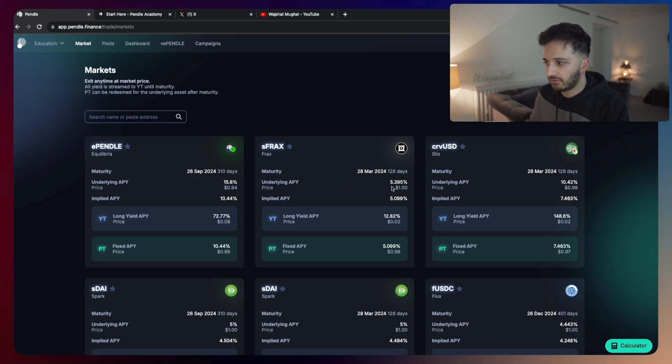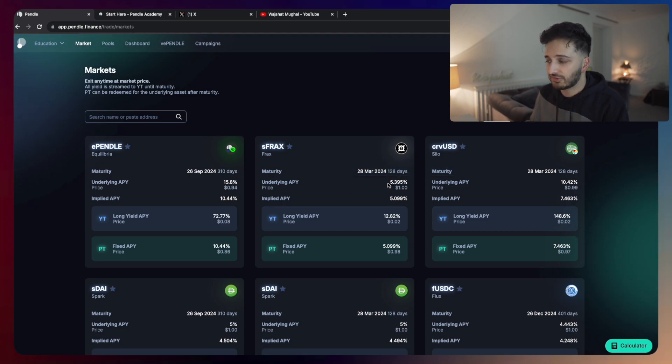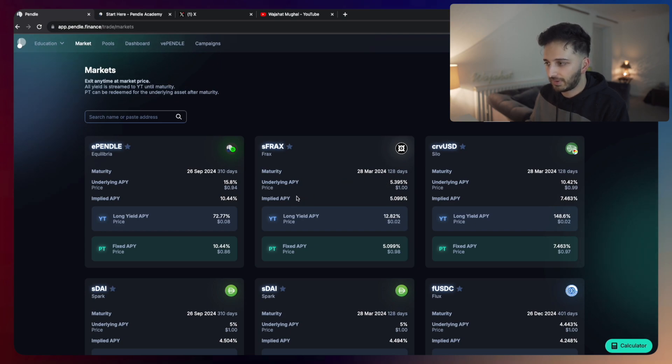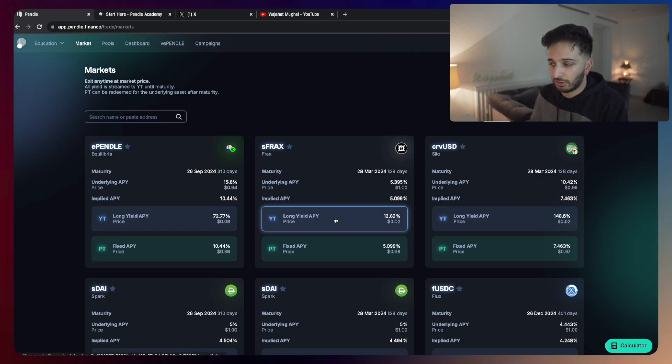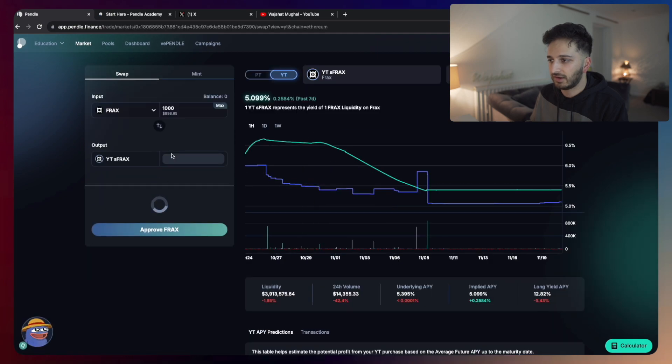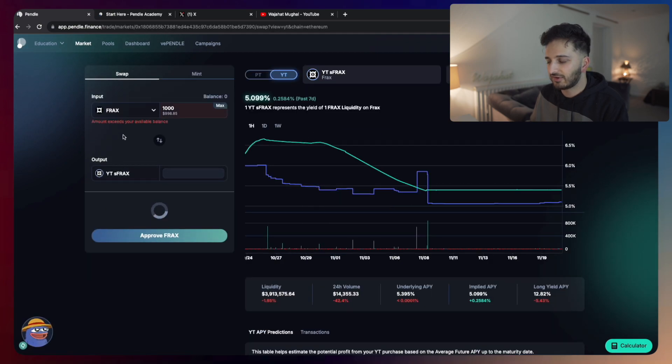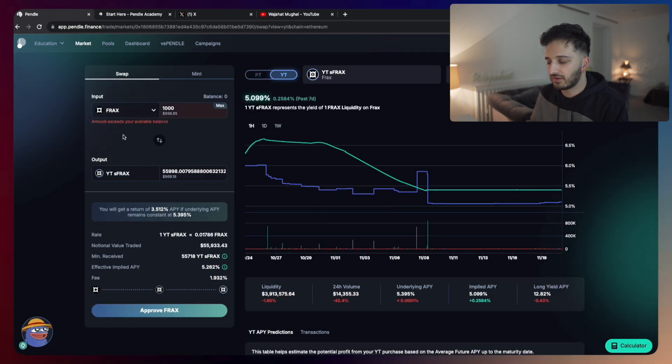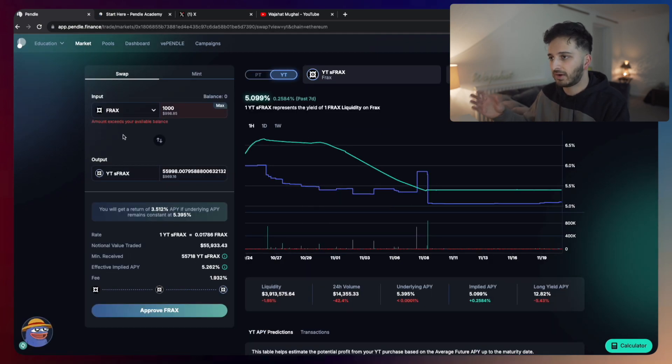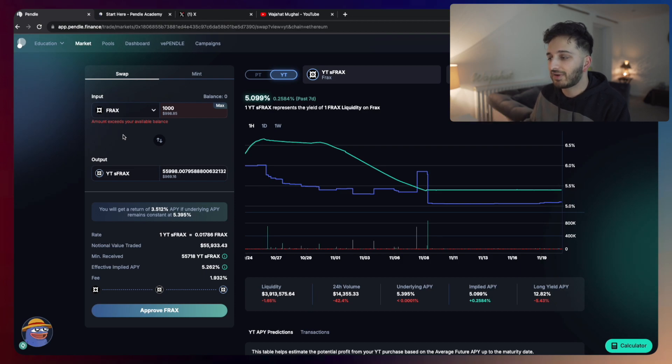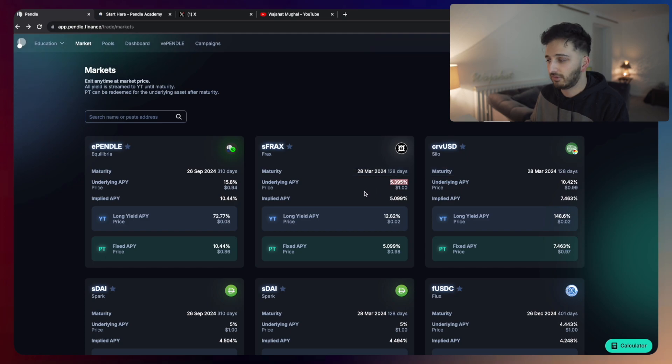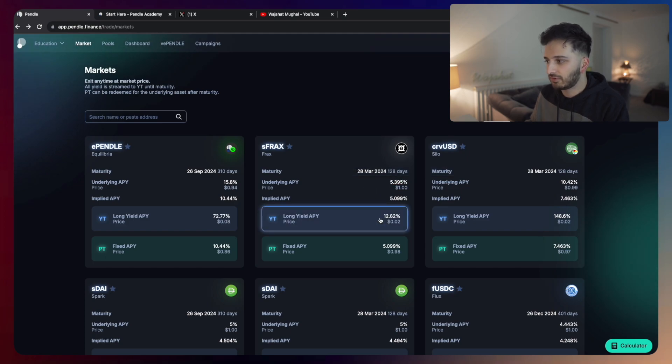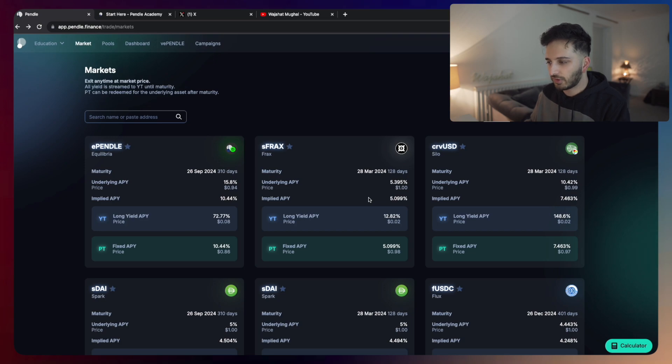Currently, if you go to FRAX Finance, the yield is just around 5.4%, but the market on Pendle is currently suggesting that the yield is around 5.1%. And so essentially what you can do is you can long the yield token. And essentially, if the yield that the market on Pendle is currently implying goes up to the yield that is currently there on FRAX Finance, you'll make around 12% doing that.